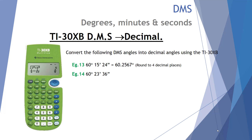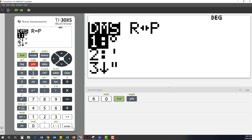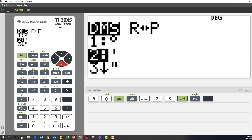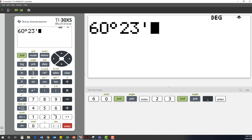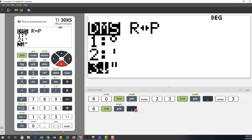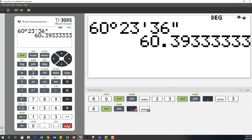Example 14: convert 60 degrees, 23 minutes and 36 seconds back to a decimal. We enter 60, second function angle, degrees — first option. Then 23, second function angle, drop down 1 for minutes. Then 36, second function angle, drop down to option 3 for seconds. Press enter. That gives an angle of 60.39333 recurring degrees.